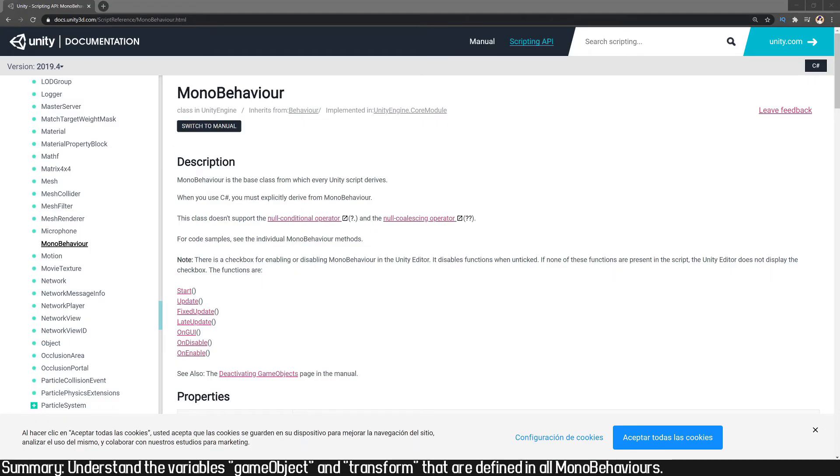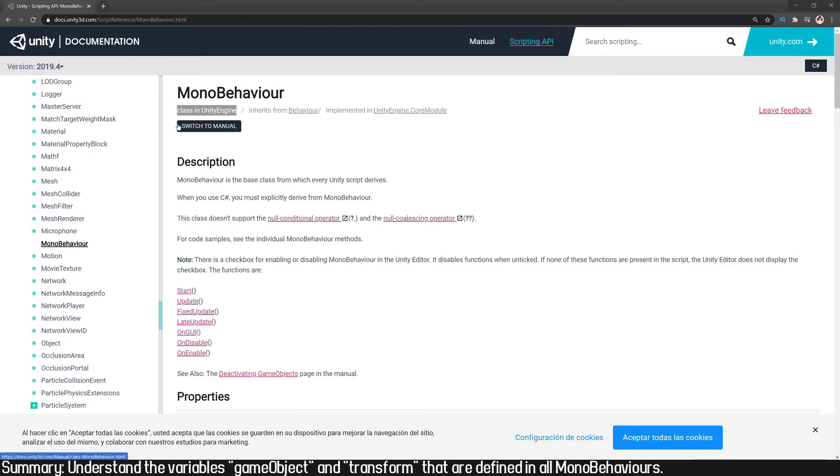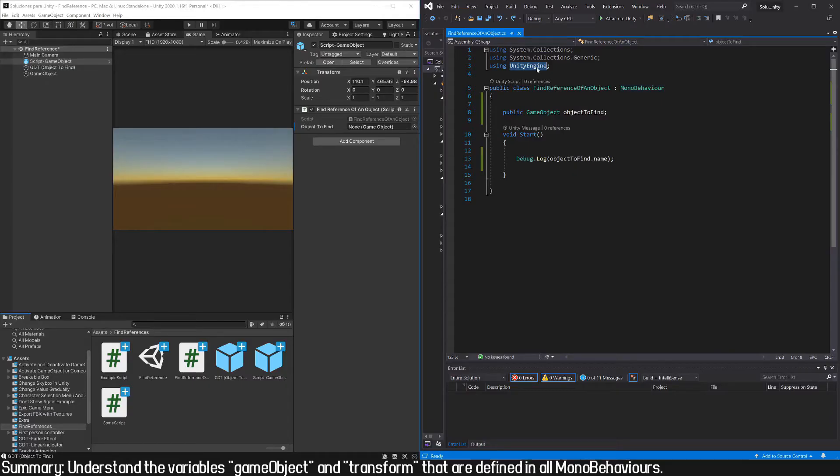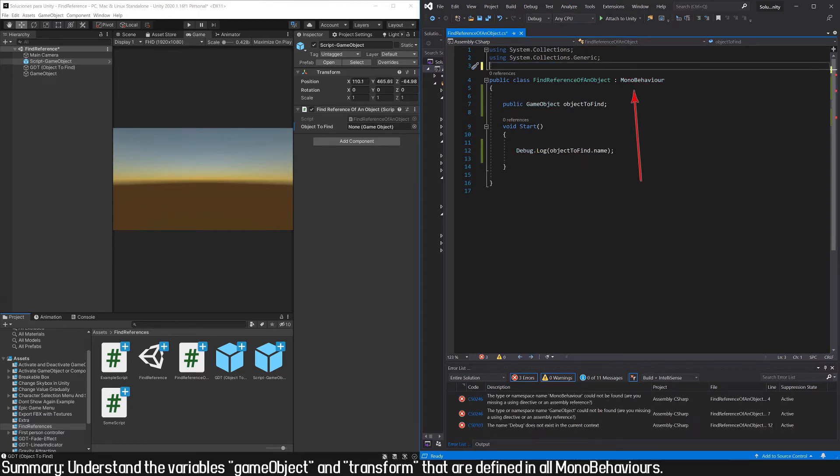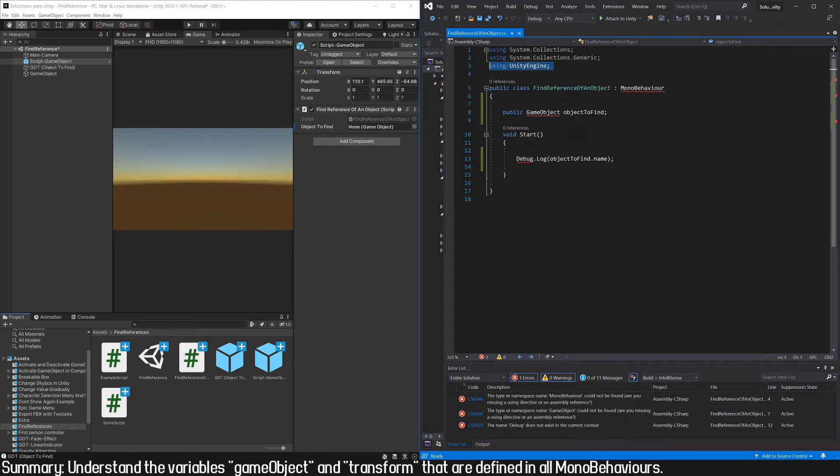If we go to the Unity documentation we can find a lot of information about the MonoBehaviour class. For example, the fact that it is defined in the UnityEngine namespace. This line here, if it is not defined, Unity doesn't know the word MonoBehaviour and gives us an error.